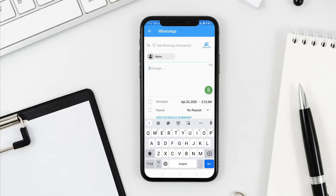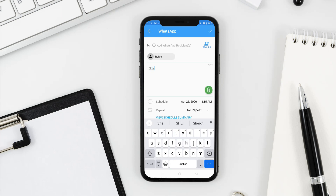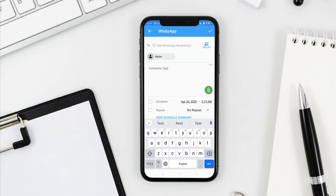So here we have the message that I have to type. For example, if we have the schedule test you can type in the phone. Here we have the attachment symbol, so we have photos and videos we can upload. Then we get the schedule.